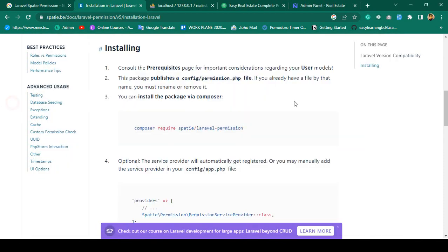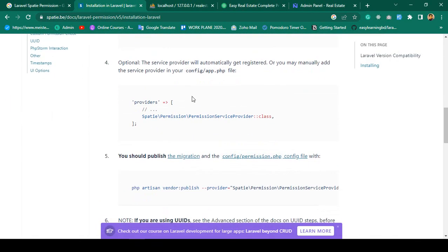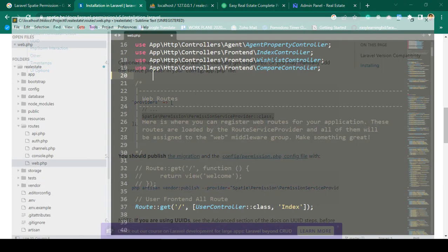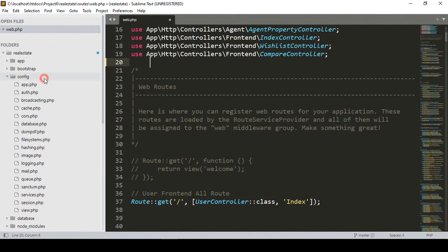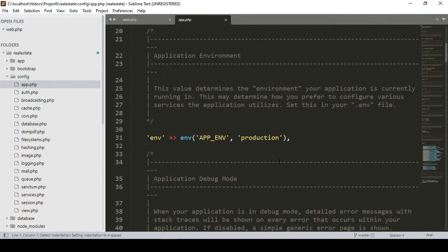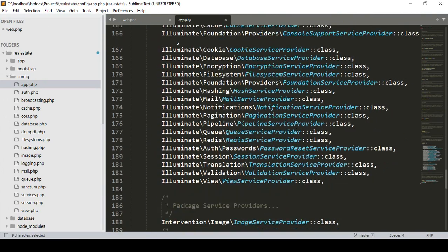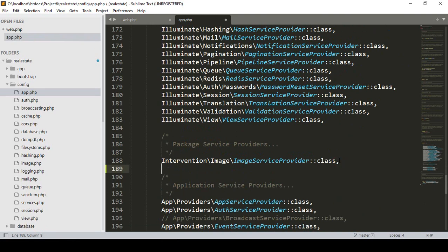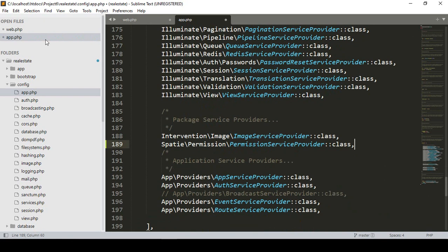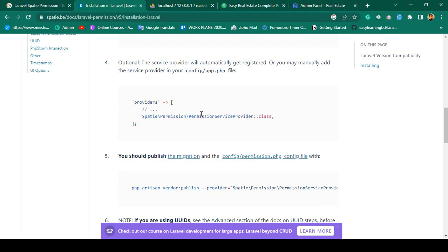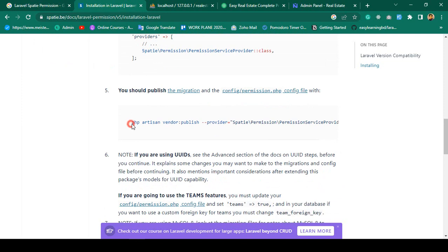After that we have to update our config. In our app.php into the providers area we have to add it. I copy it and now I go to the project — into config/app.php, into the providers array. You can see I have already added the image intervention provider; now I want to add another one for the Spatie permission package. I click save — great, so our second step is also successfully complete.